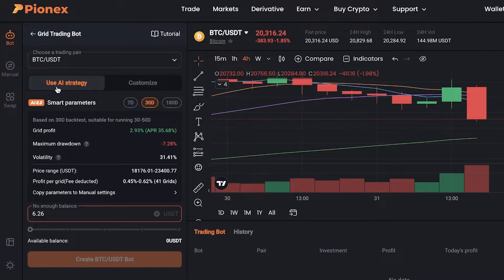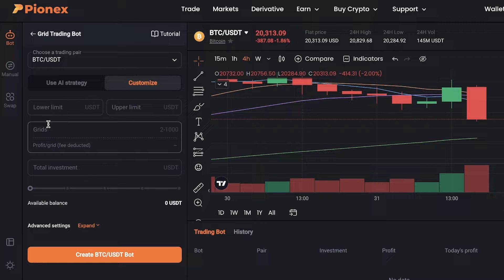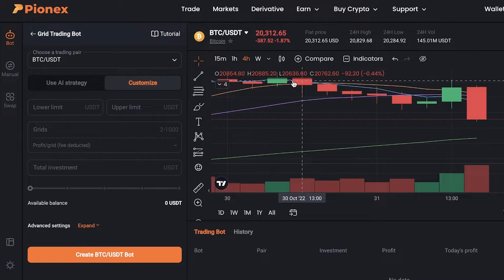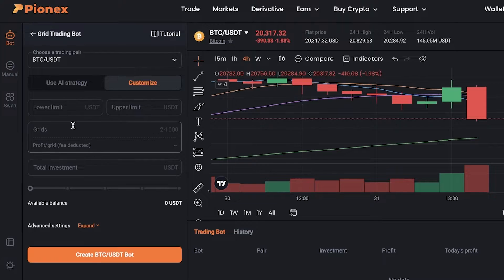You can create one by clicking on 'Create.' You have two options: you can choose the AI strategy, which creates an automatic grid bot recommended by artificial intelligence, or you can click on 'Customize' to enter your own upper and lower limits and the number of grids. The more grids you have, the more profit you can make. If the grid is larger, the distance between your buying and selling price is higher, which takes more time to complete the trade — however, it's useful if a coin's price is super volatile.